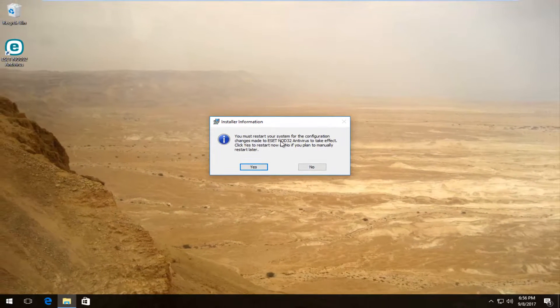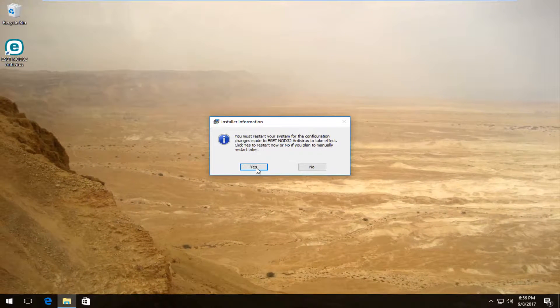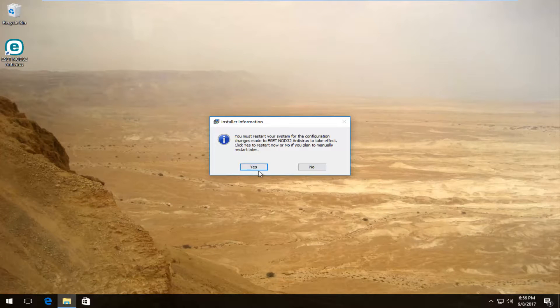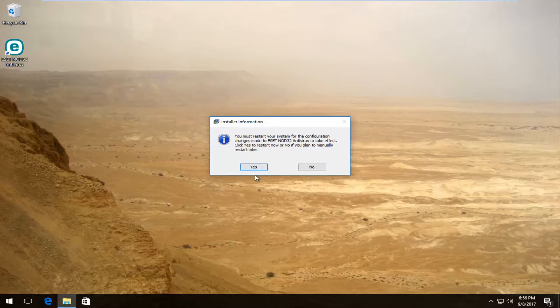You might have to restart your computer, so you want to select yes at this point. Once you select yes, your computer will restart and ESET should be gone once you've restarted your computer.